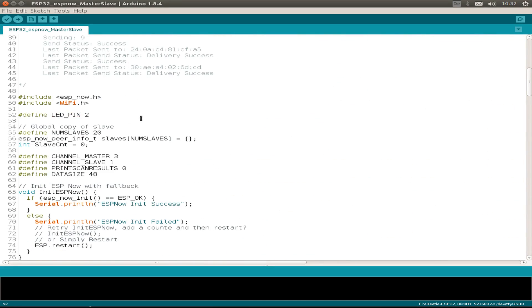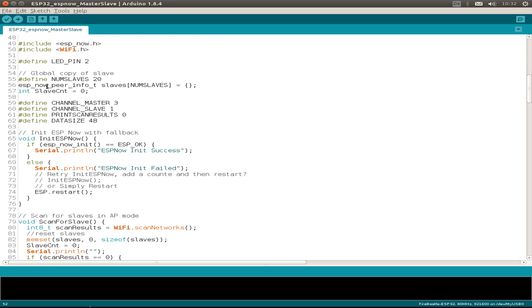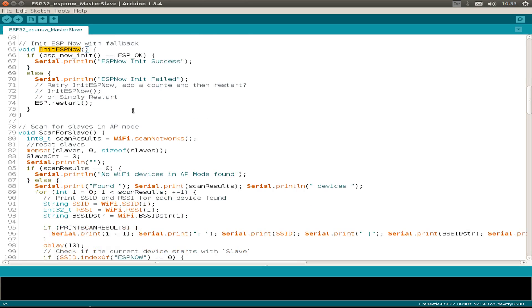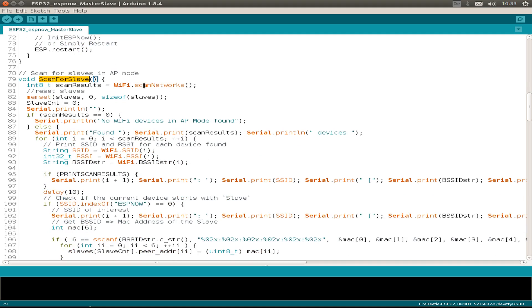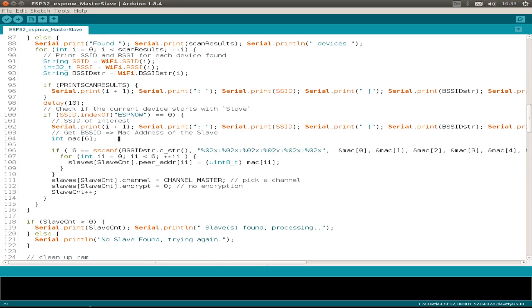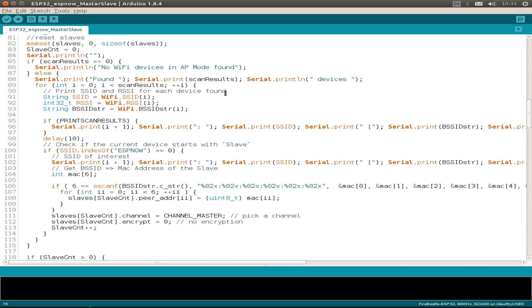So I start at the top, define our LED pin, define some variables and this is how we initialize ESPNOW. But this is just copied from the Espressif example. And also the scanning for slaves, it's just a copy from Espressif.